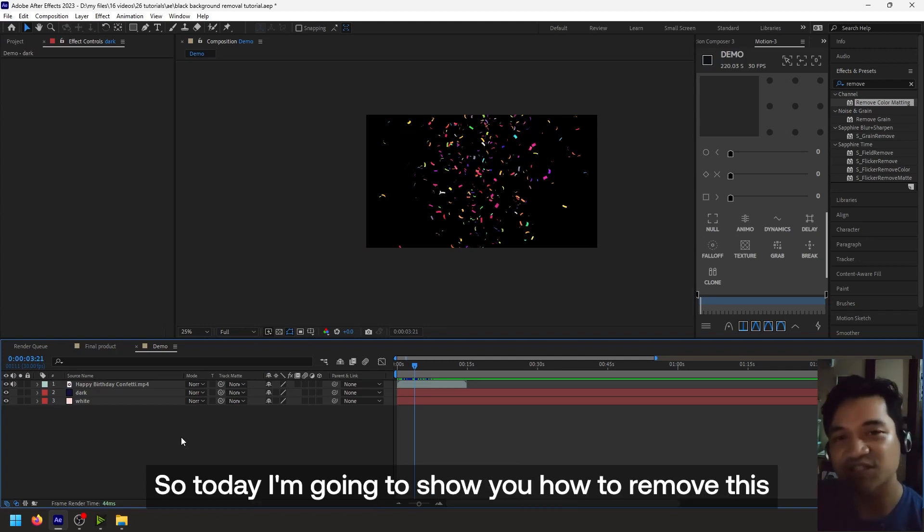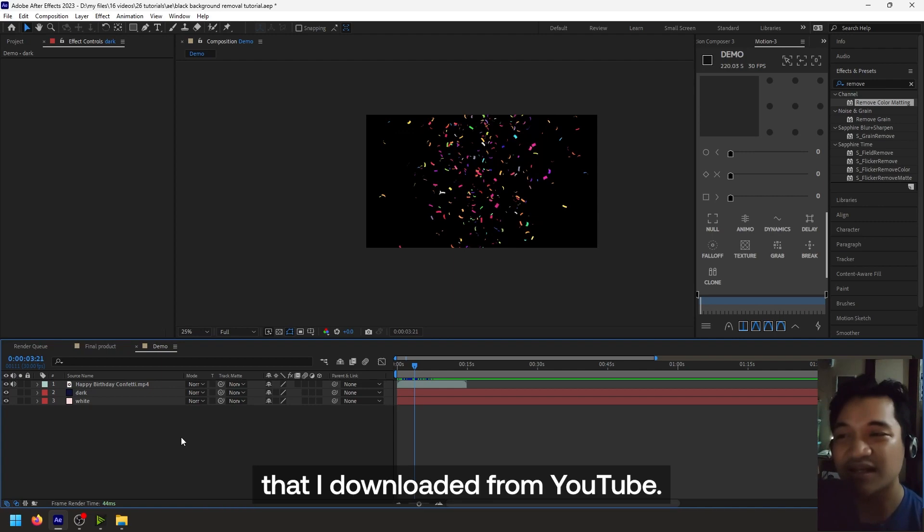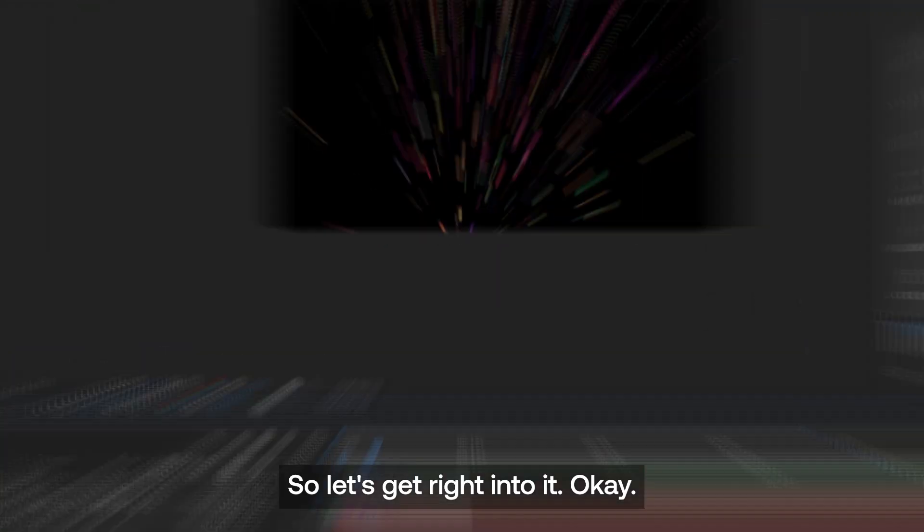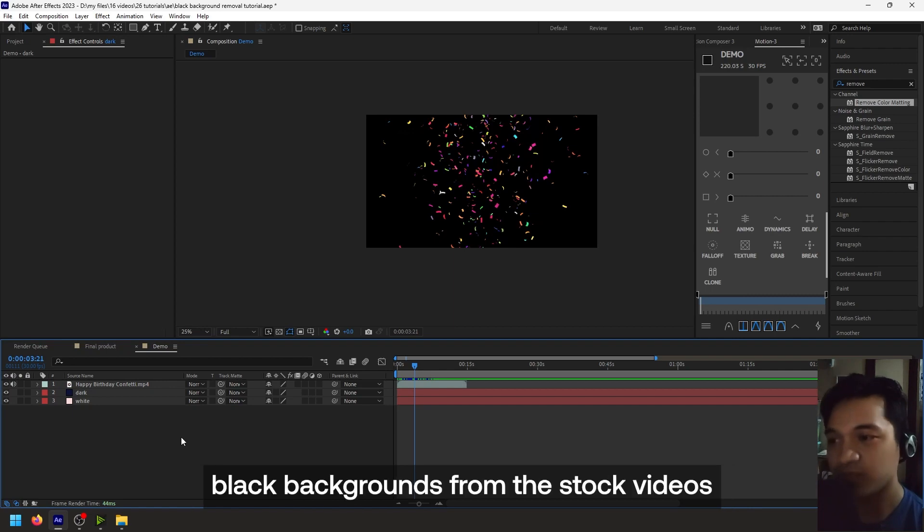Hi guys, so today I'm gonna show you how to remove this nasty black background on a stock video that I downloaded from YouTube. So let's get right into it.